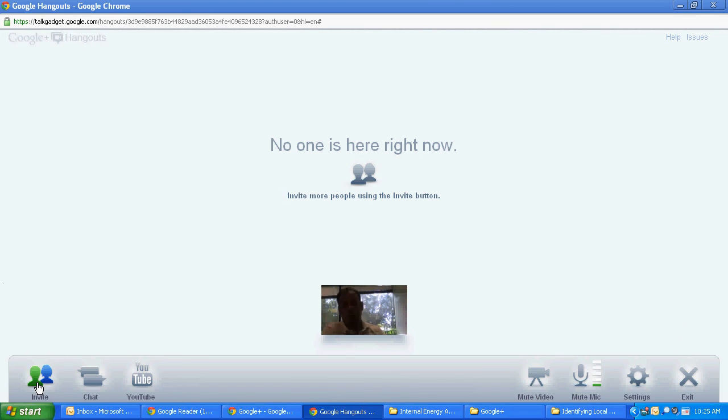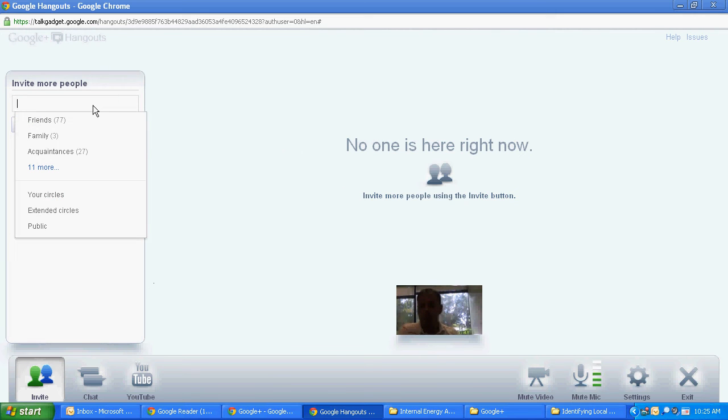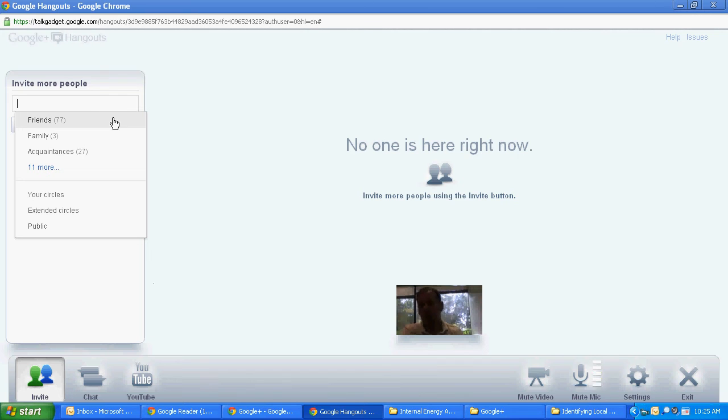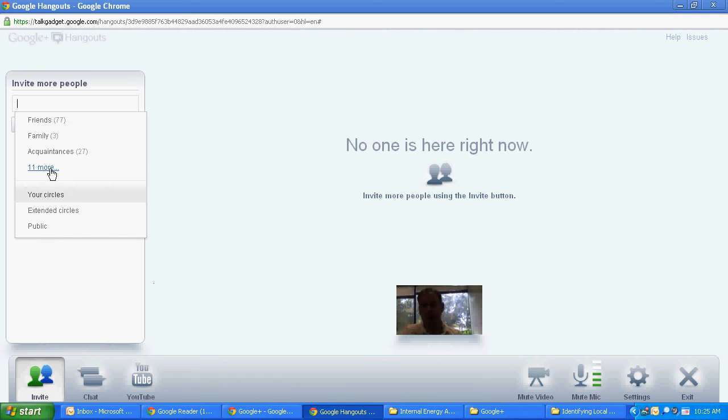So the icons along the bottom. First one is invite. This is the same screen that we just saw a moment ago except as a sidebar instead of the main screen. And it allows you to invite people while the Hangout is going on. So say I want to invite friends, family, finances. My entire circles, extended circles and the public and I could open up to everything else I have a circle for.